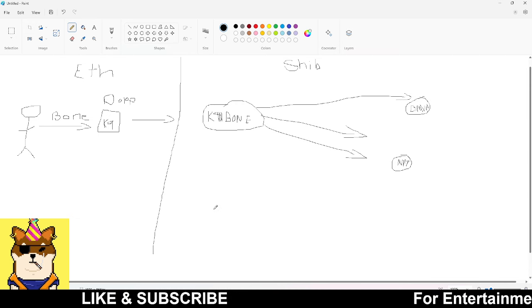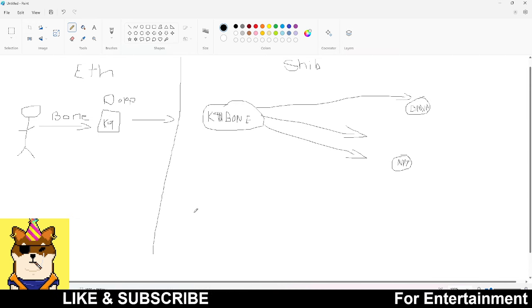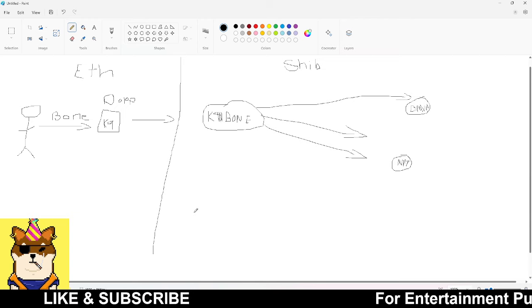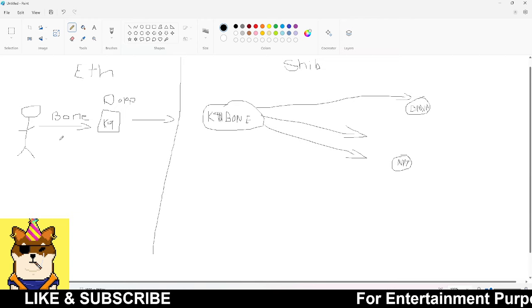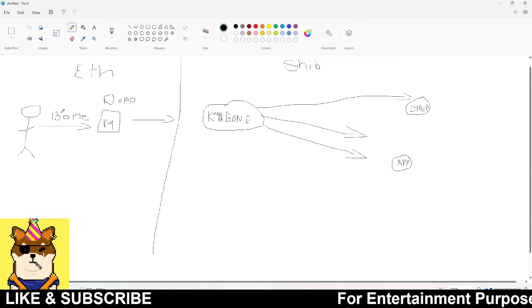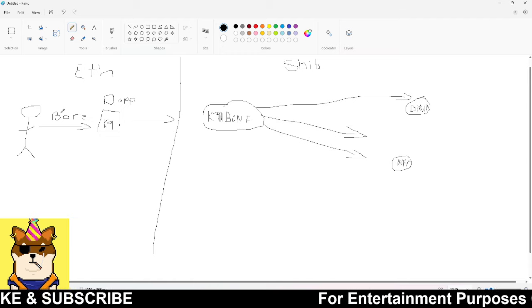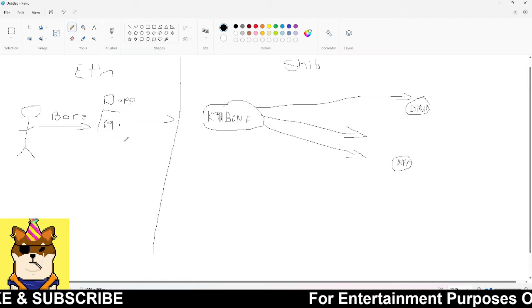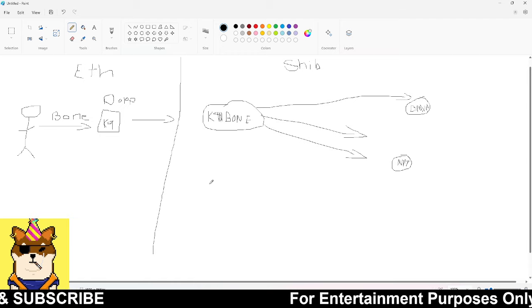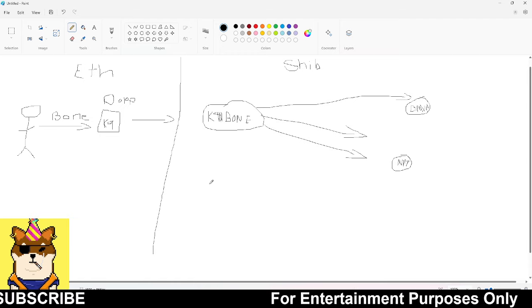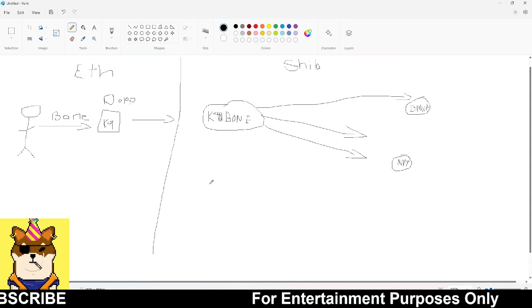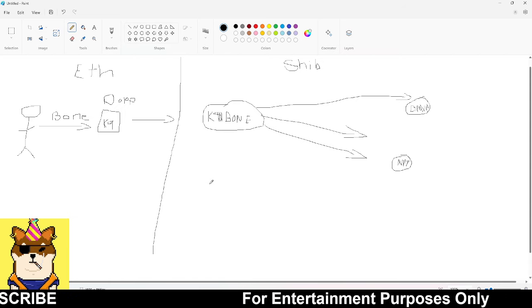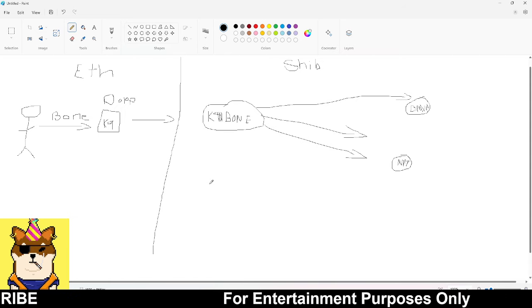ShibaSwap 2.0 is going to automatically take away a lot of tokens from circulating supply, then this is going to also add to that mix as well. This is why I'm super excited about it. It's kind of hard to try to reconfigure where I think Bone could get at - there's too many positive things that are happening in the background that are currently working.